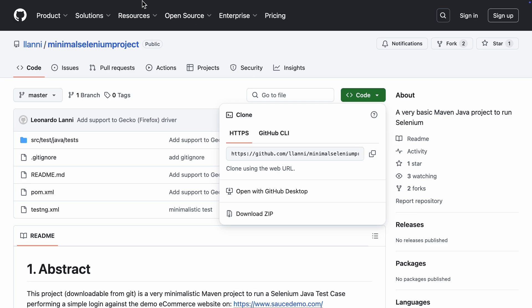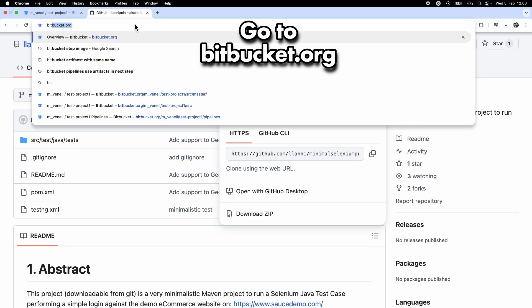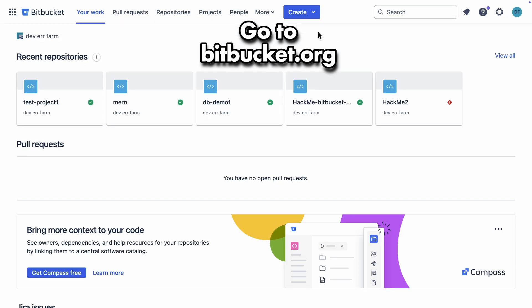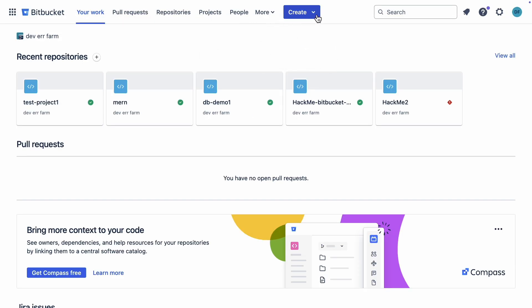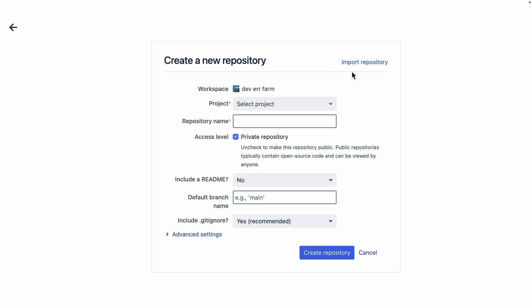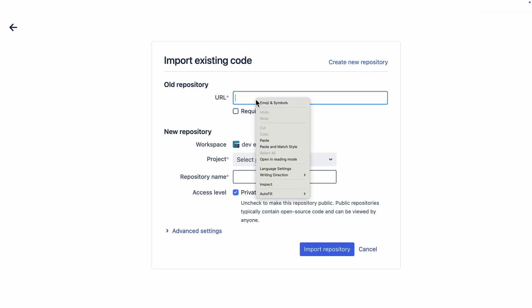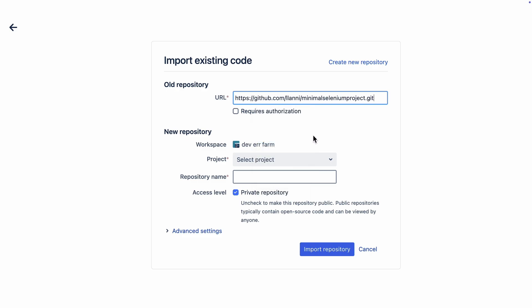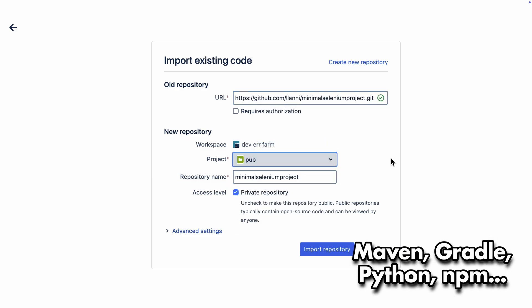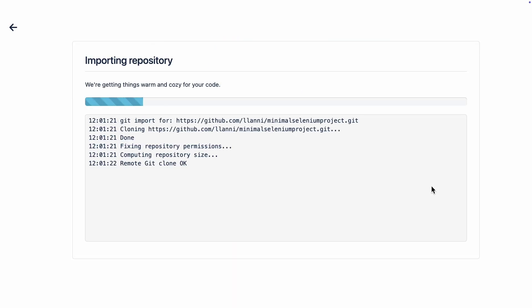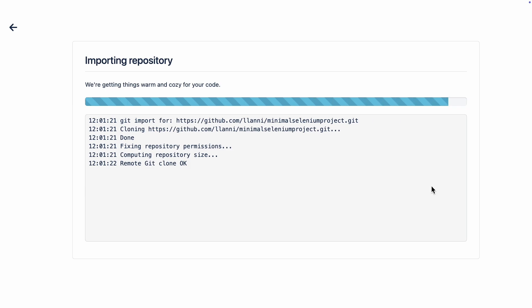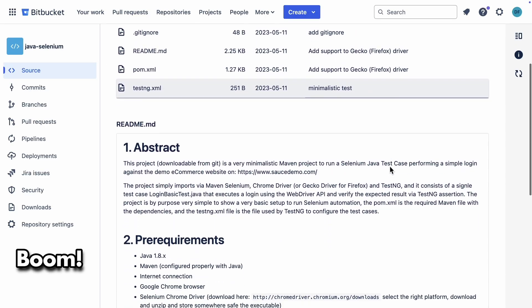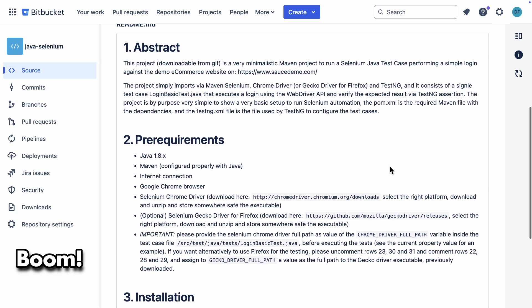First things first, we need to import the repository to Bitbucket. And boom, here it is, same repo now living in Bitbucket.